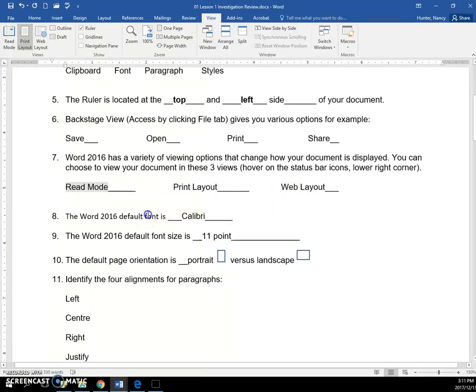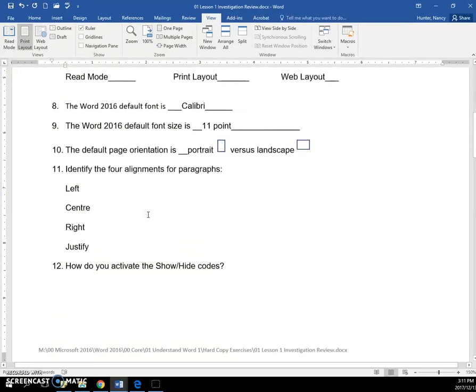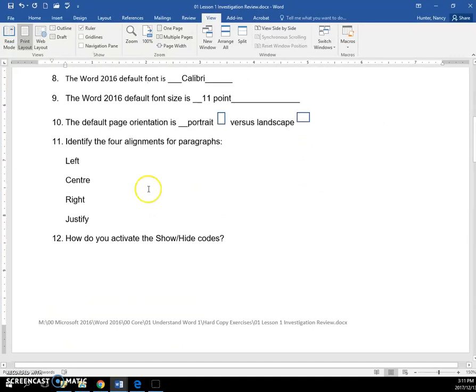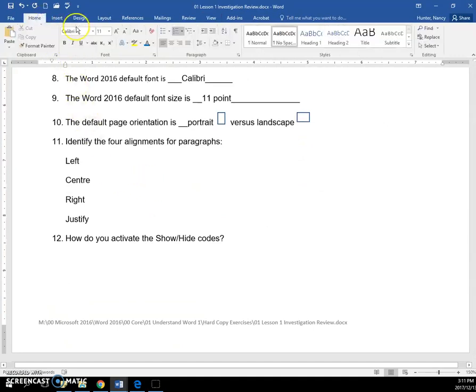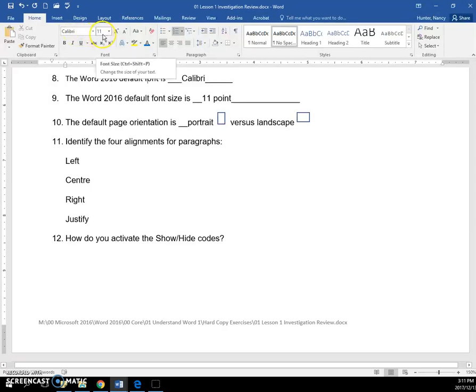The Word default font is Calibri and the size of the default font is 11 points.